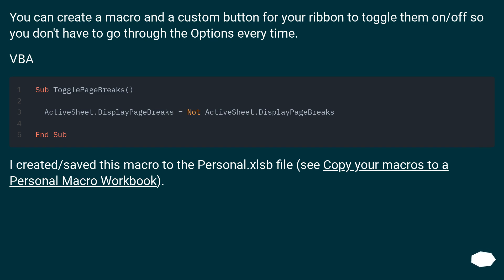You can create a macro and a custom button for your ribbon to toggle them on/off so you don't have to go through the options every time.